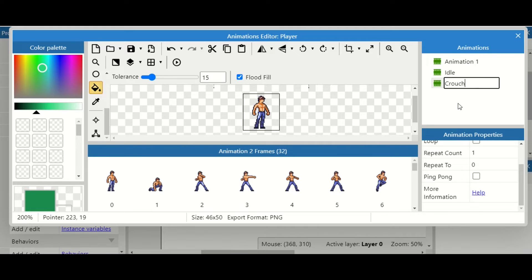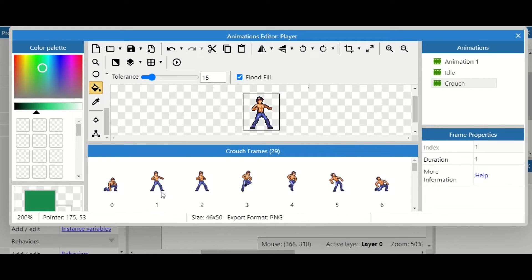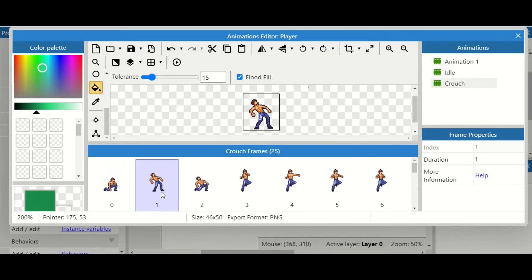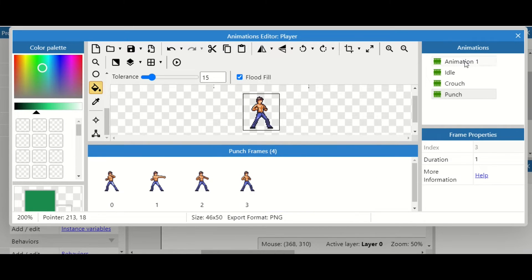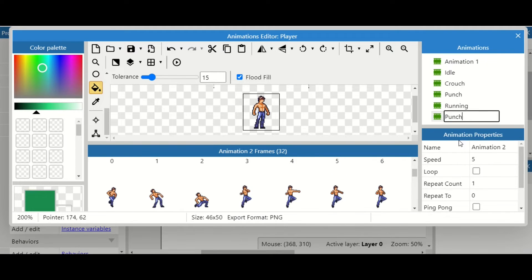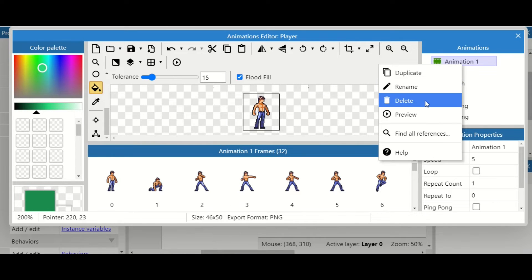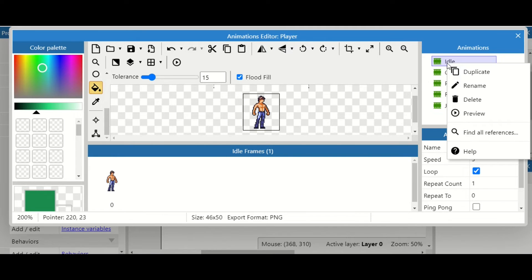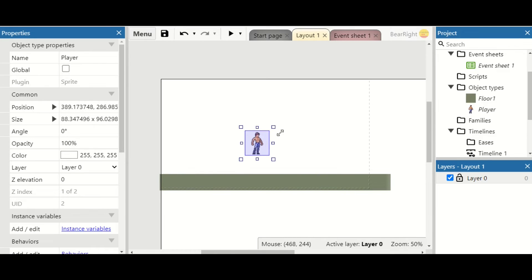I'm going to duplicate the first animation, rename it to 'crouch,' then delete everything except the crouch animation frame. I'll quickly time-lapse through adding another five more animations. Now I've got my five animations set up, I can delete the initial import. We've also got the option to preview any of them while we're working on them. Once done, we close it and resize the character a bit bigger and place him down.